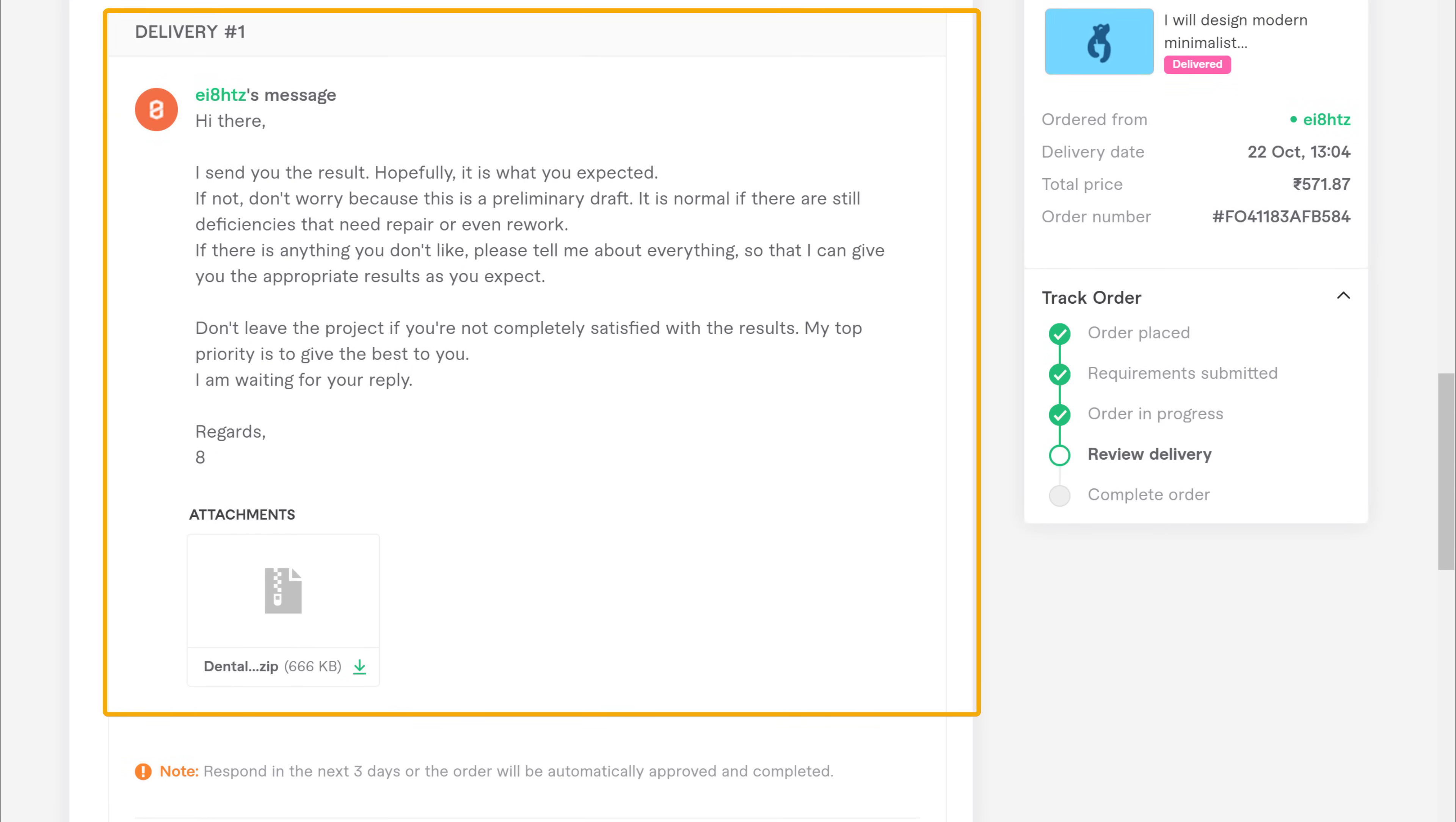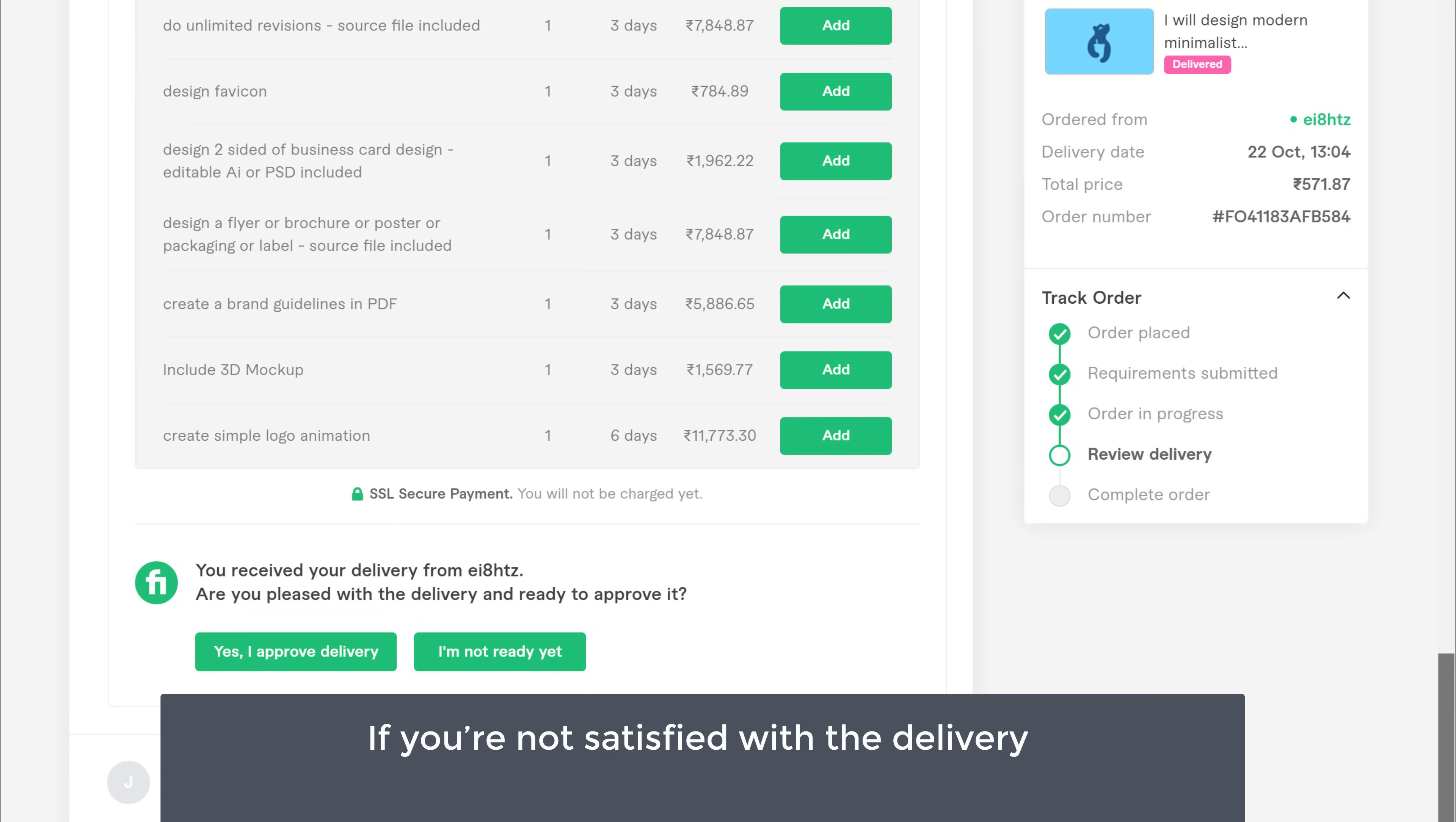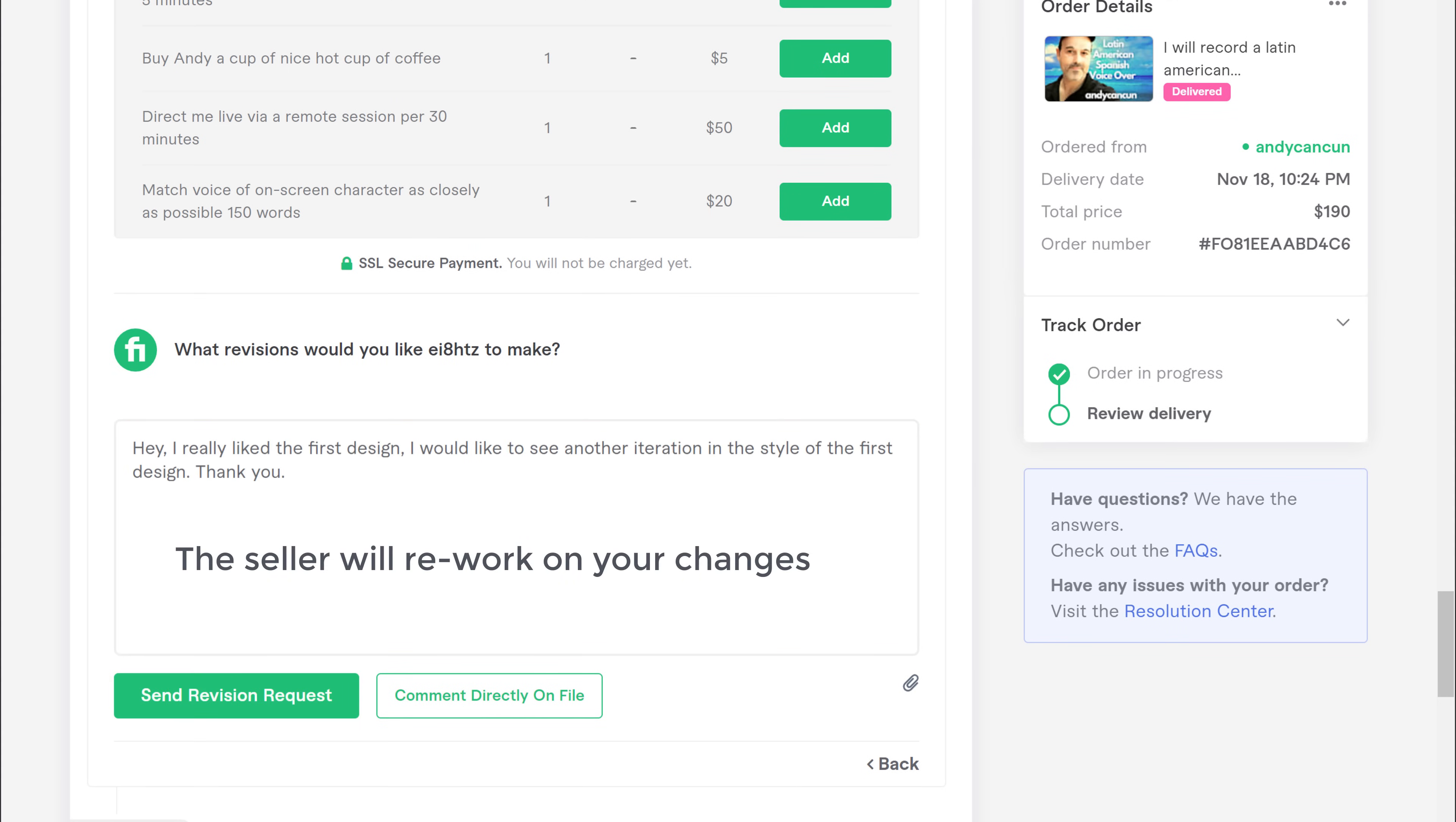Once you got the delivery from the seller, now if you're satisfied with the work, just scroll down and click yes, I approve my delivery. Now if you're not satisfied with the delivery and you want the seller to make some additional changes, you can click this button and mention about your changes here. Once you submit this, the seller will rework on your changes and send you the updated files.